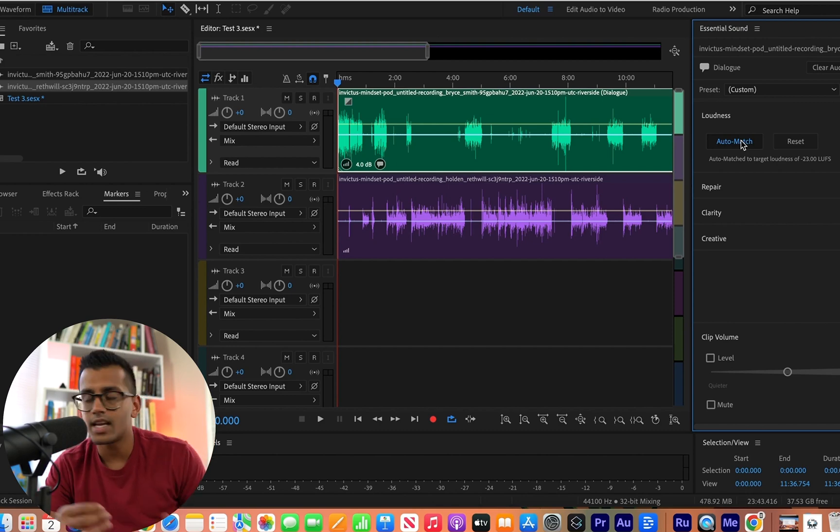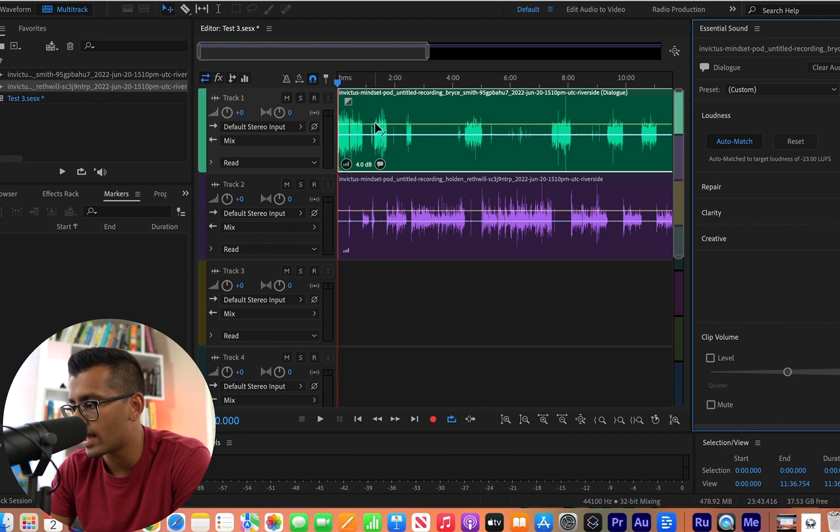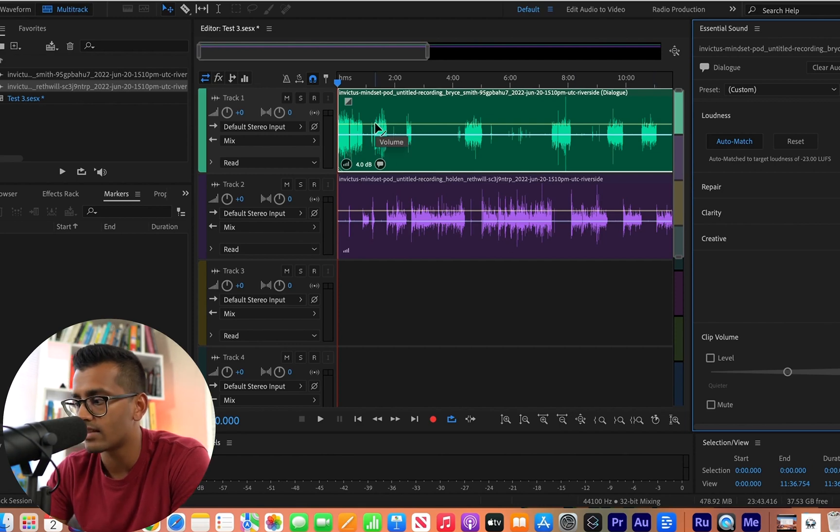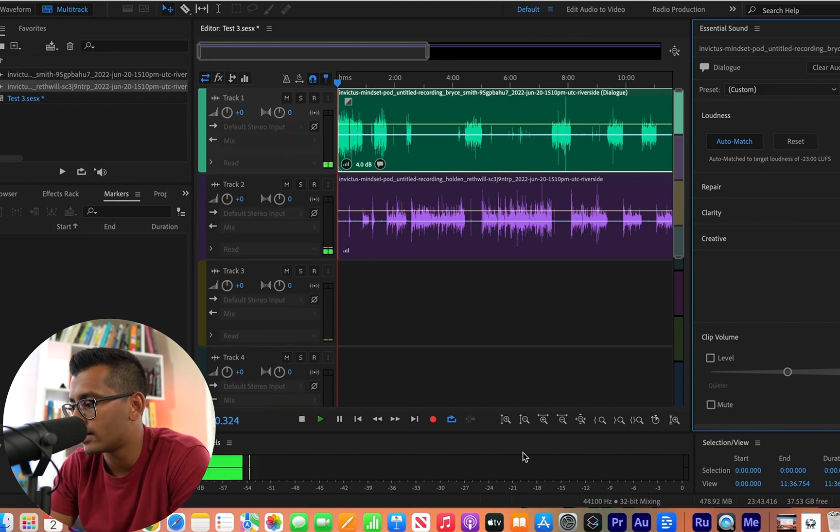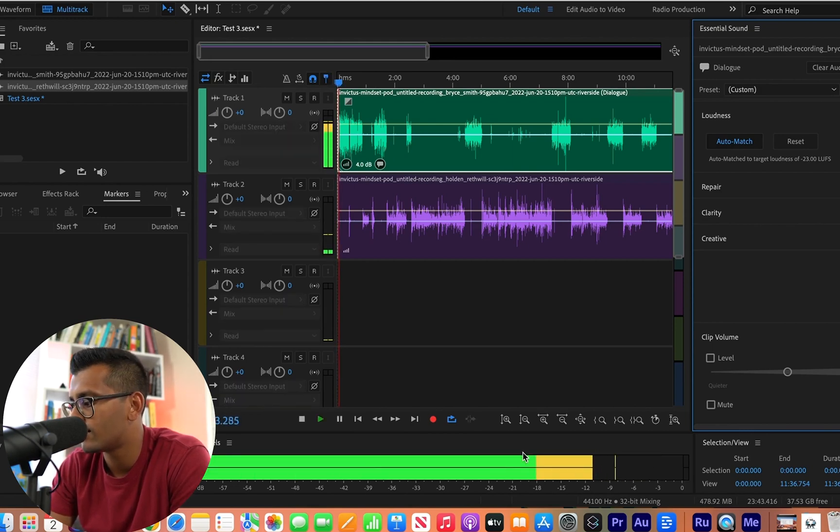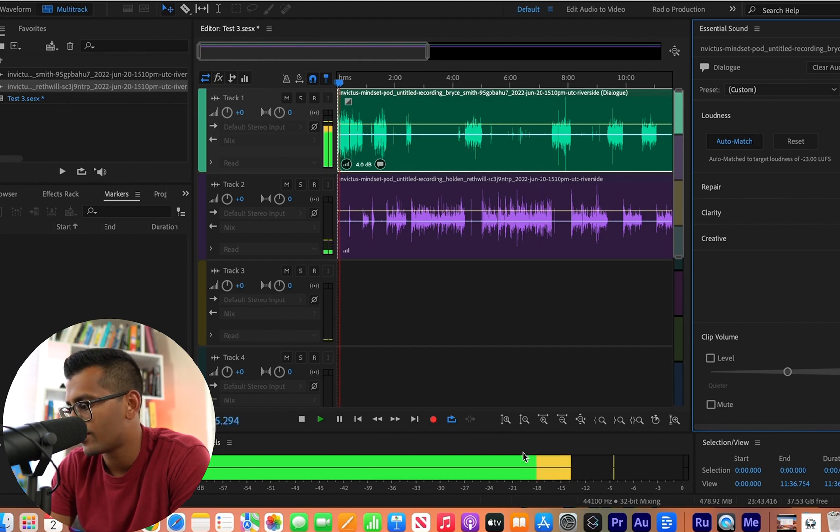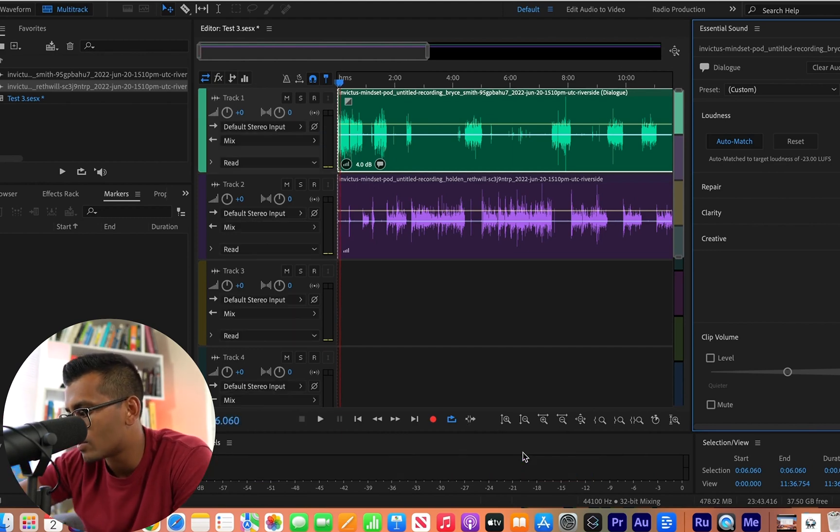So as you can see, negative 23 is kind of the normal level. And if you start to actually play this top track now, at the bottom, you have this sound monitor. You're going to see that it perfectly goes up to about negative 6, negative 3,